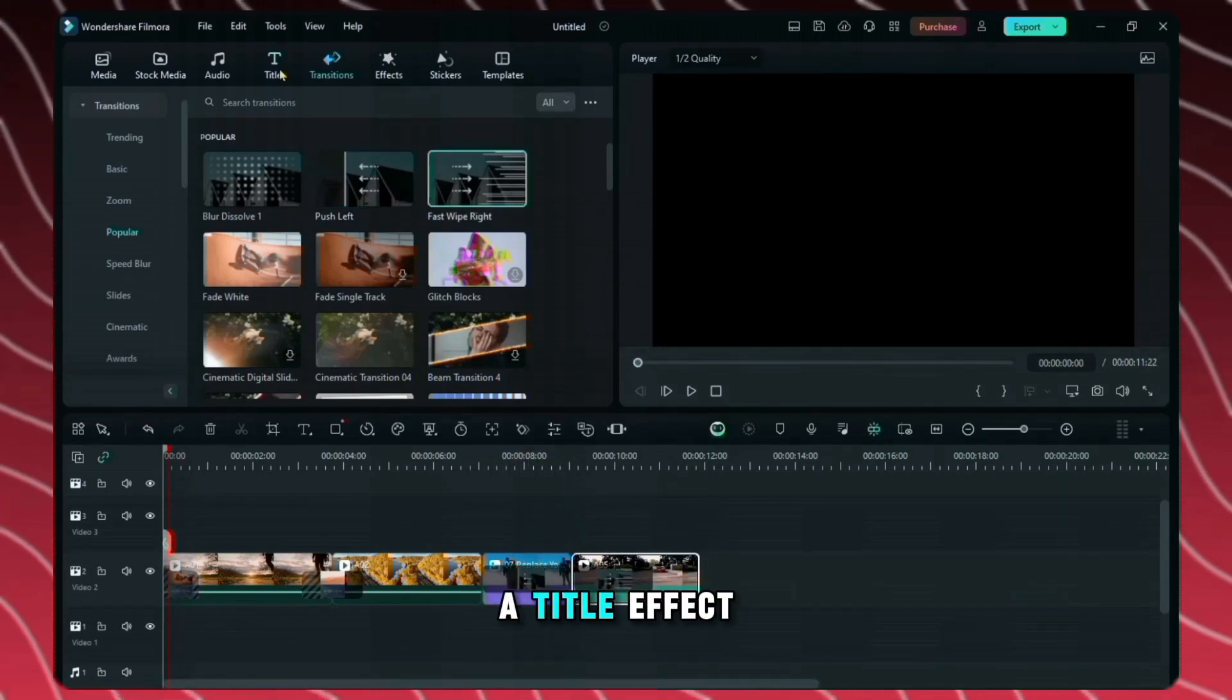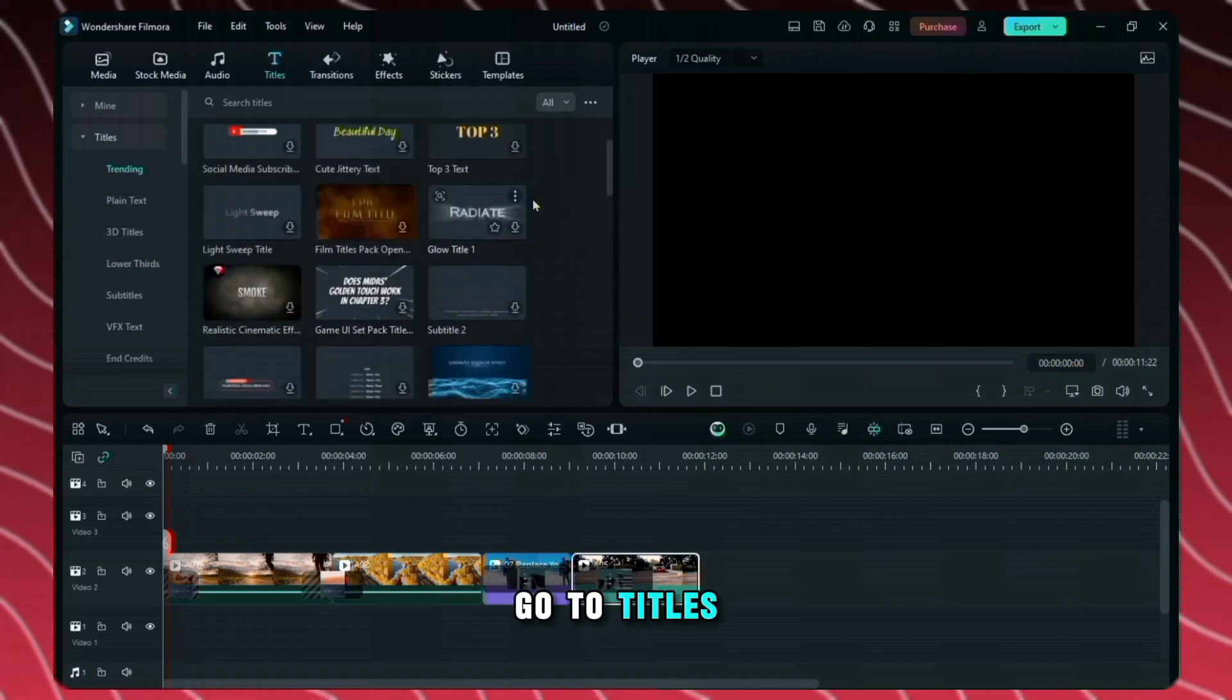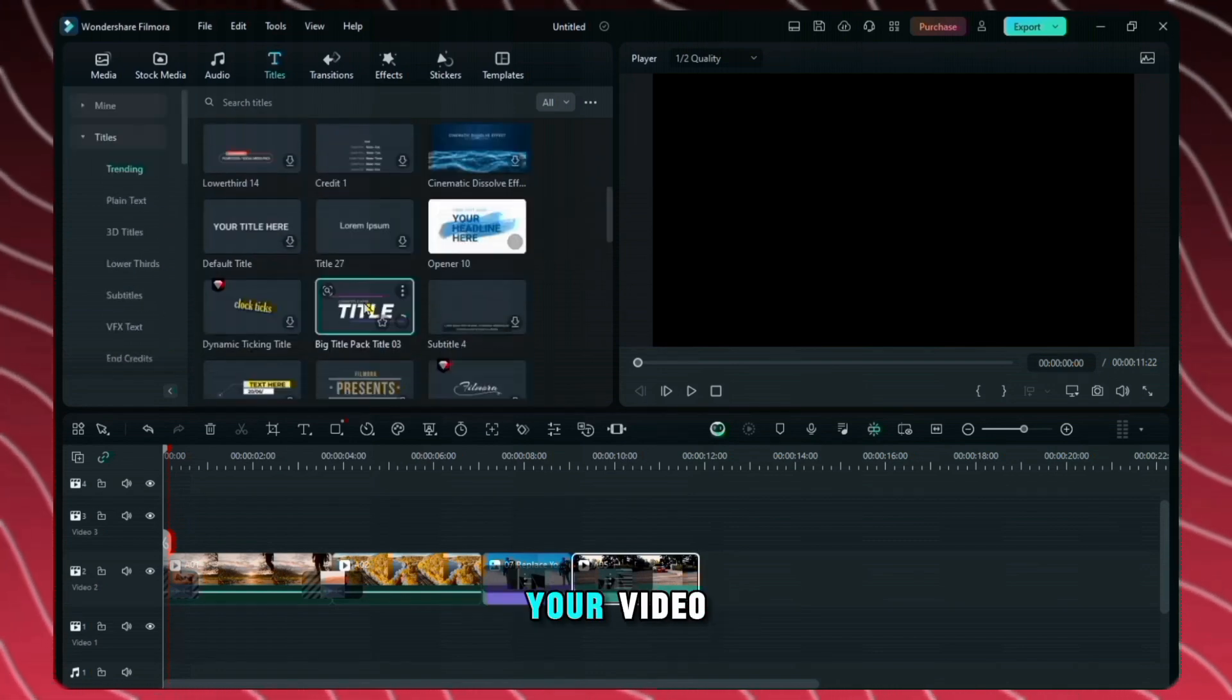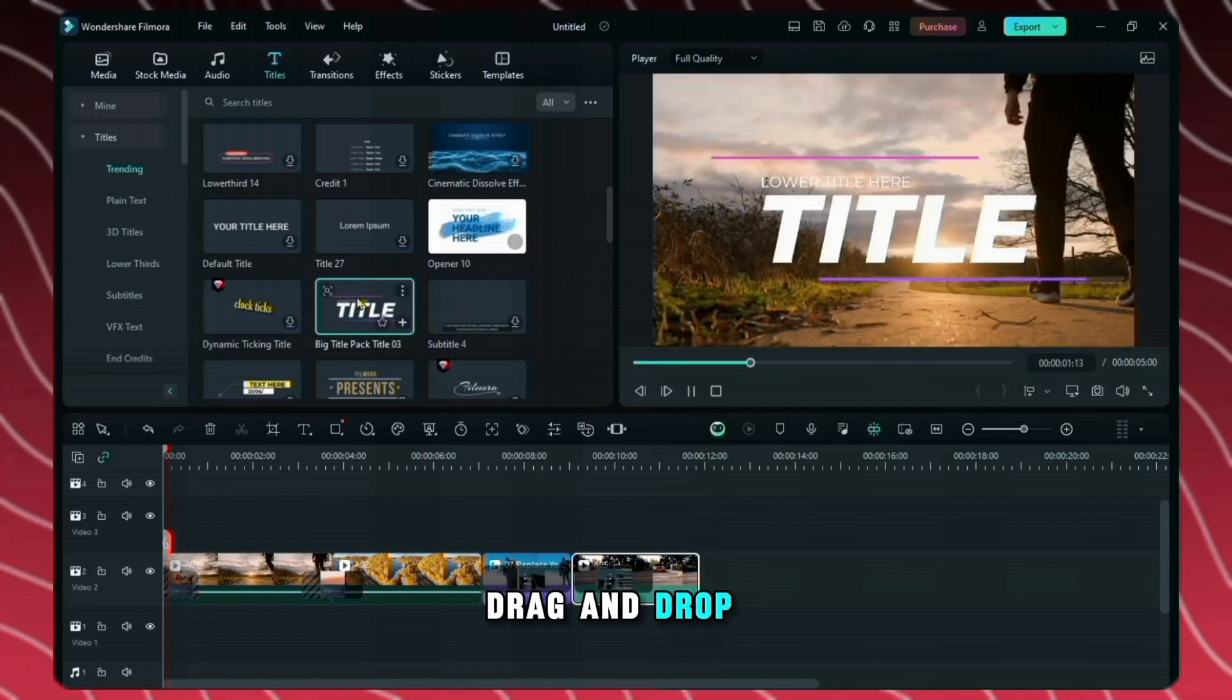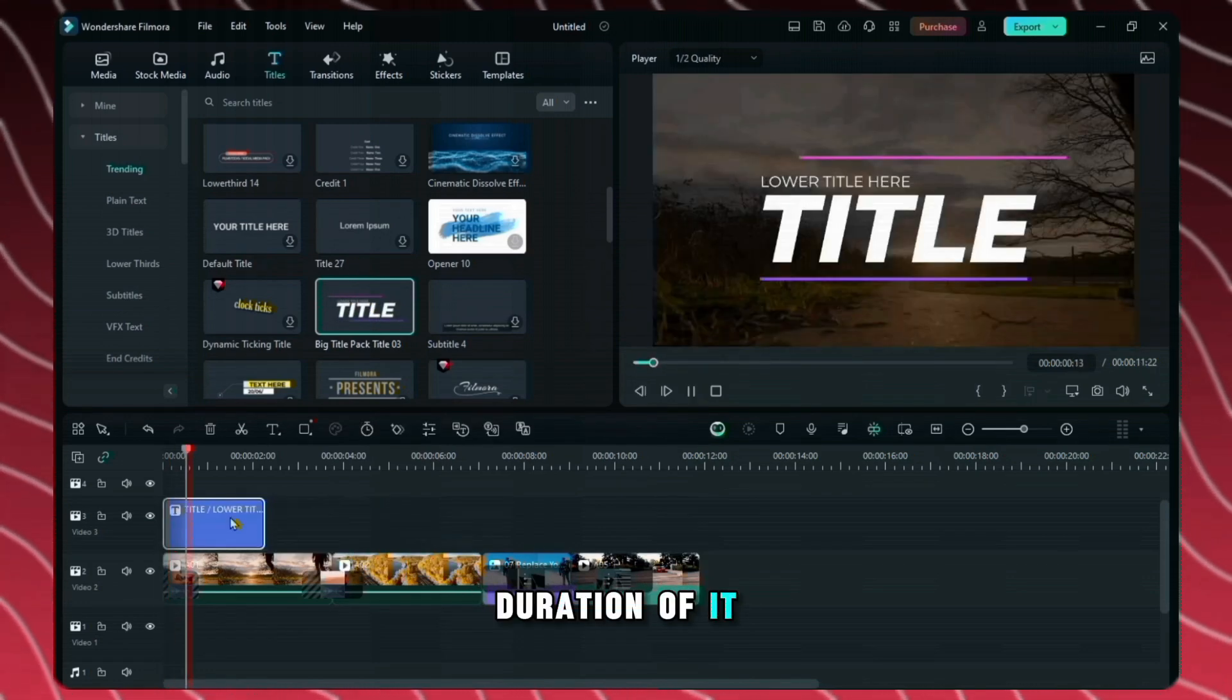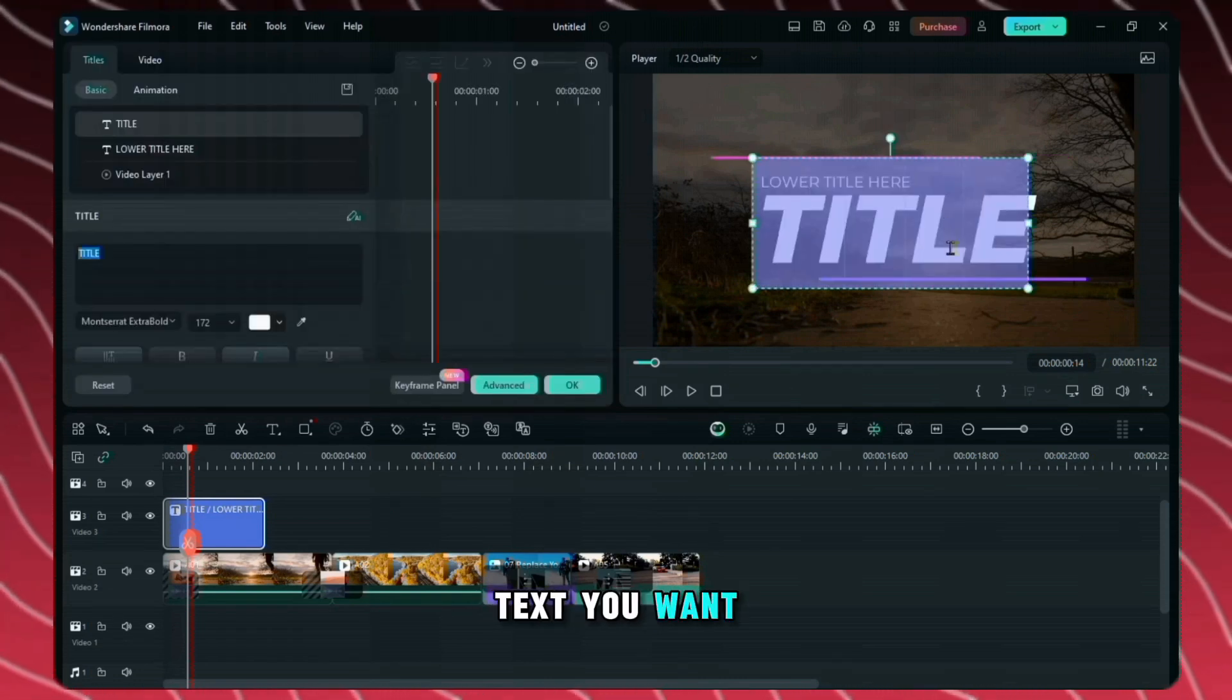Also let's add a title effect which will show the intro of your video. So you can go to titles. Here you will see lots of titles effects that you can use in your video. I think this one looks really nice so let's add this. You can drag and drop it here and you can also adjust the duration of it. Now to edit the text double click on it. From here you can add any text you want.